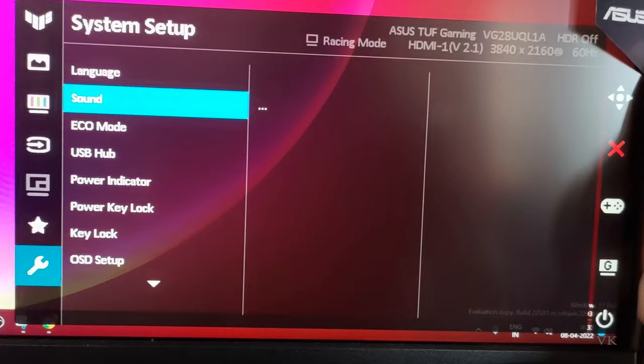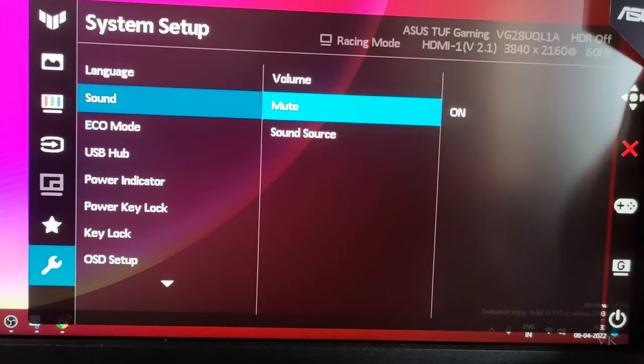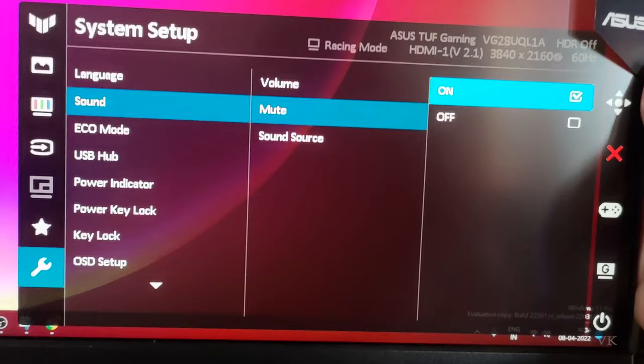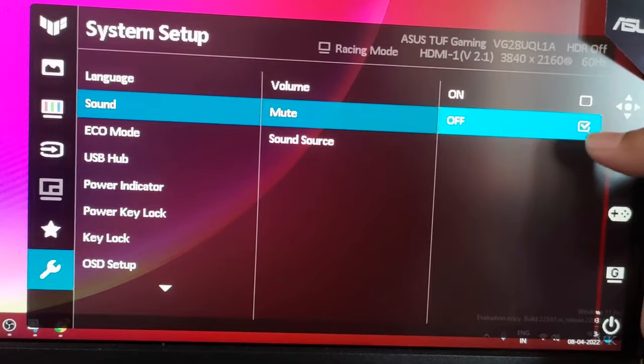Come to mute, it's turned on so I need to turn it off. So use right arrow or press the menu button and choose off and select it. So off is selected. Now check your monitor, definitely you will be hearing the sound.